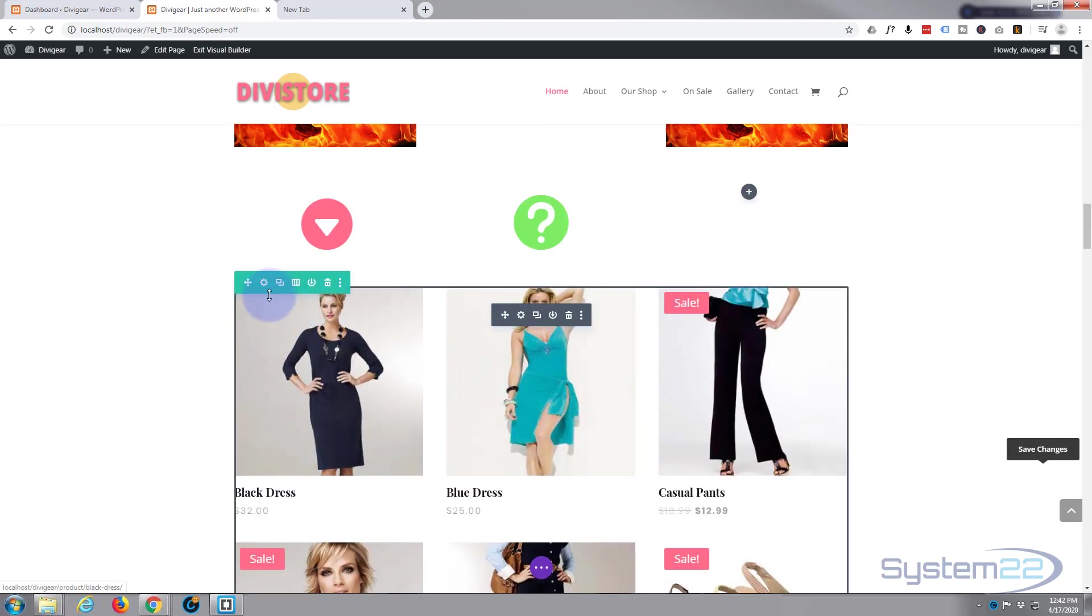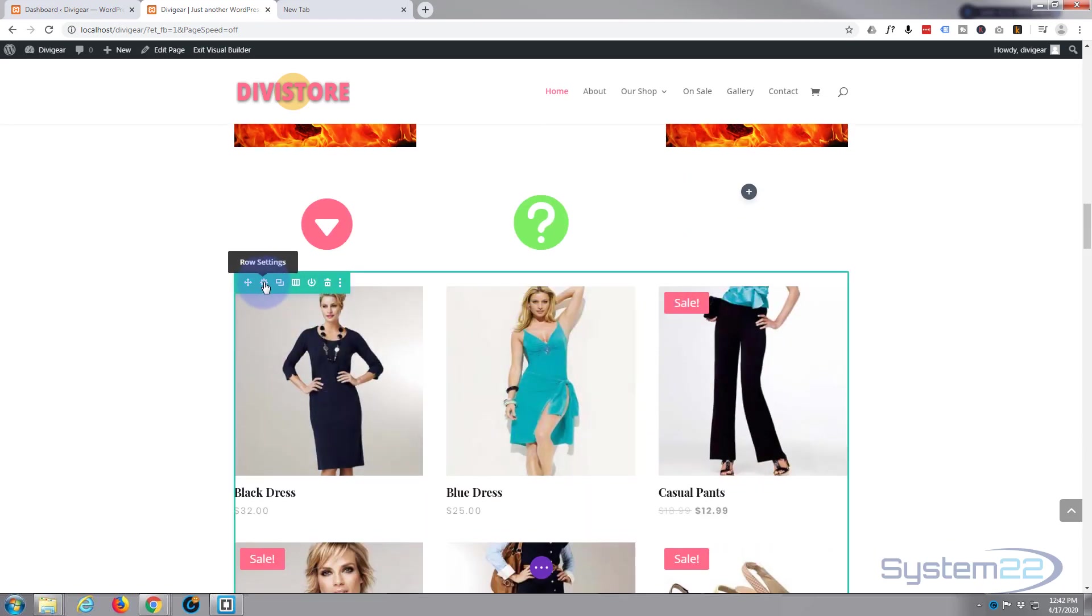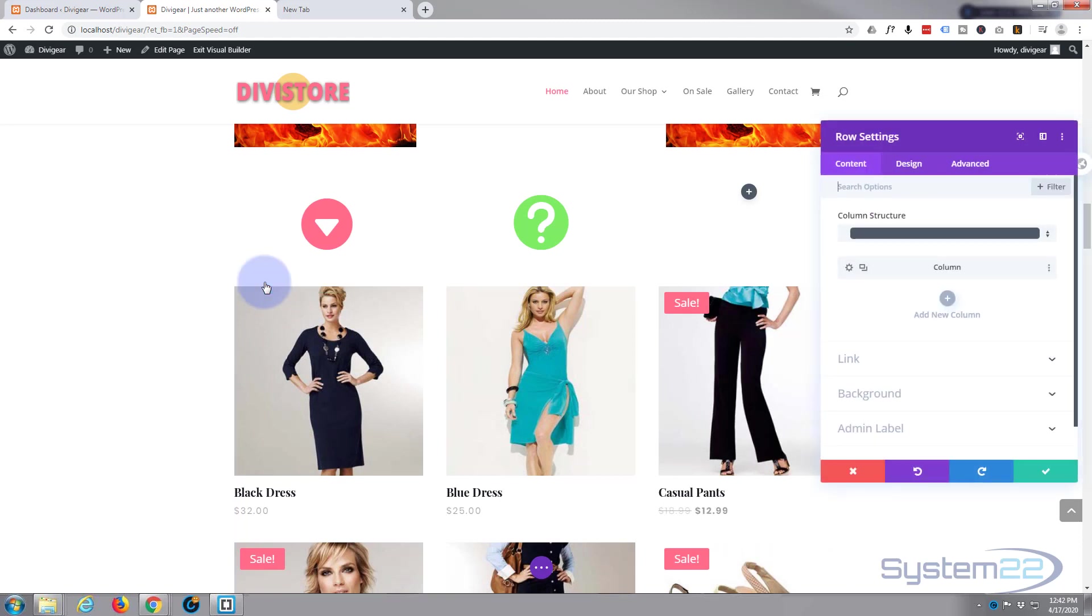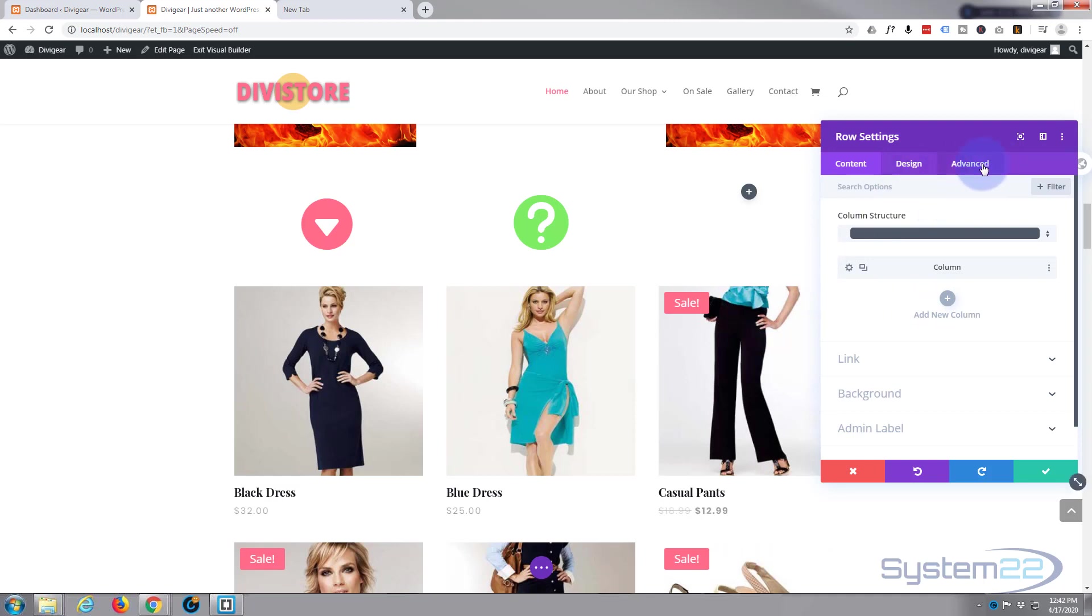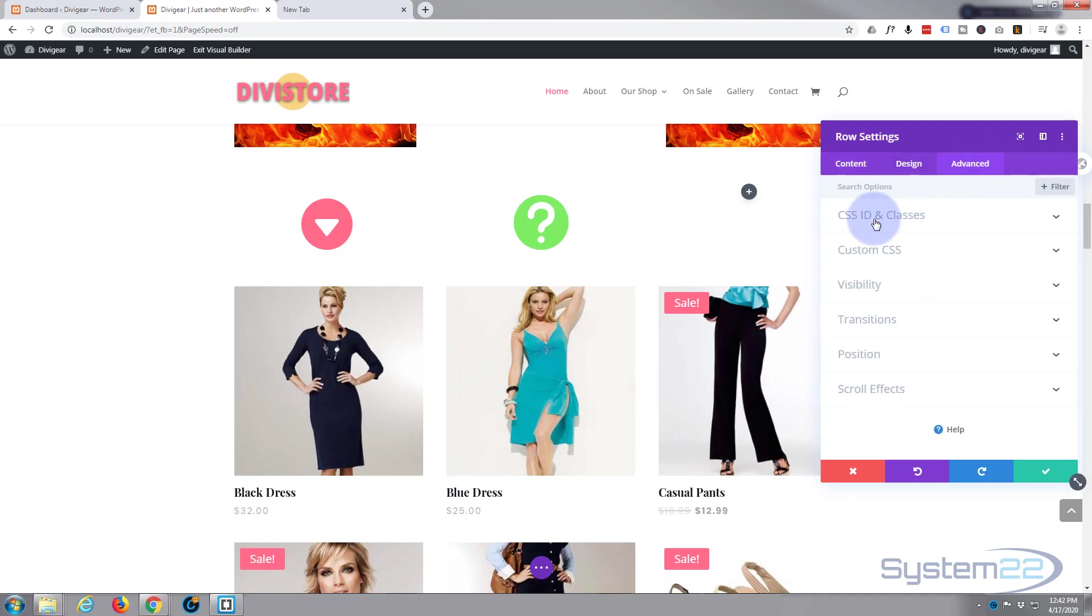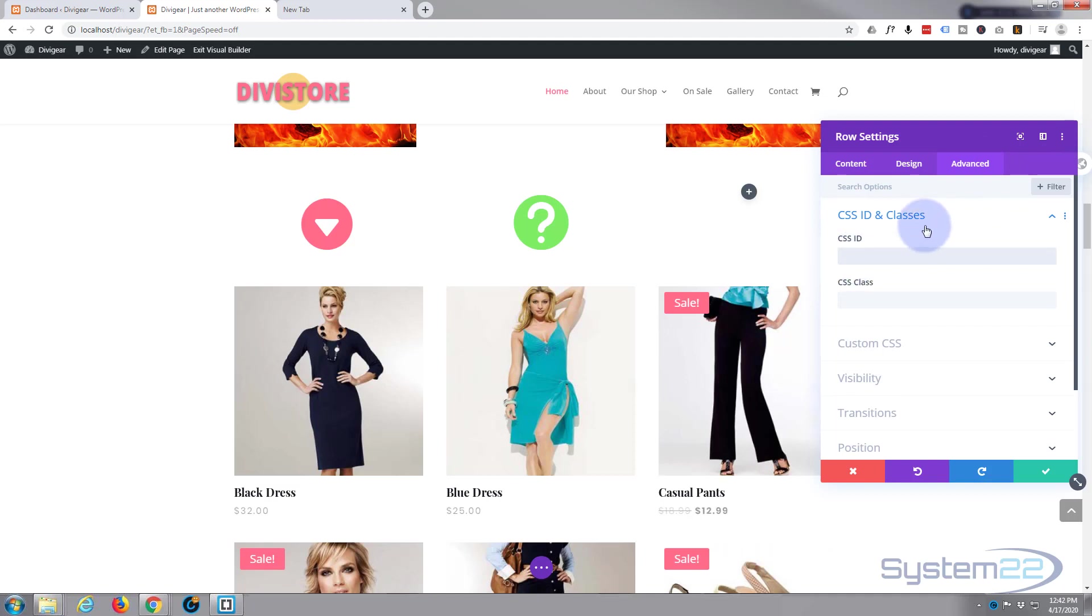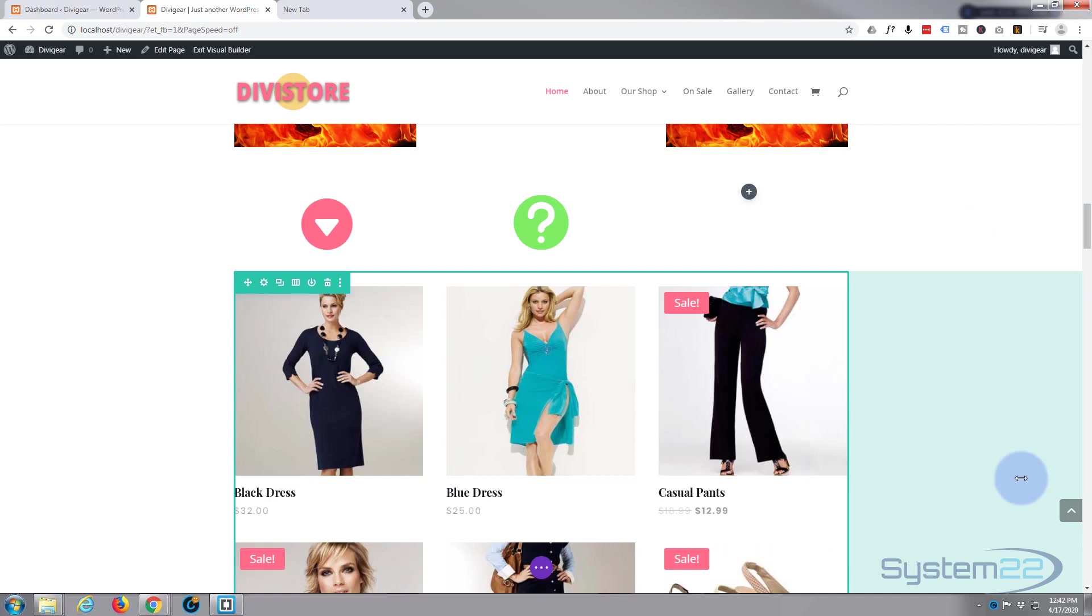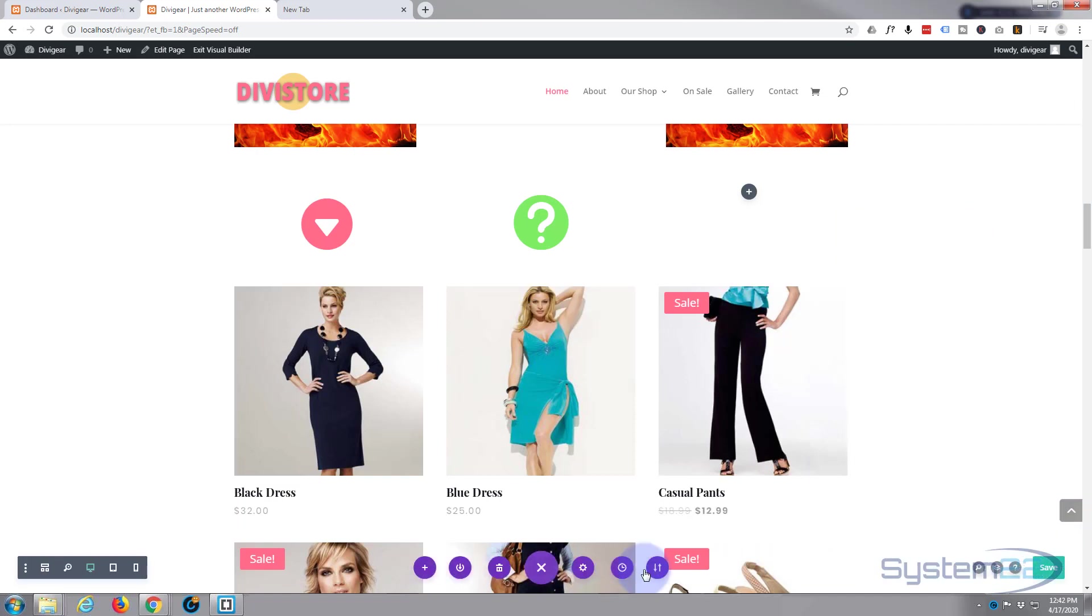Let's make this row the 'c-sale.' So I'm going to go into the row - you can do this on a module, you can do it onto a section, wherever you need to do it. I'm going to go to Advanced, go to CSS ID and classes, and the ID is what we want to give what we just put after that hashtag: 'c-sale.' Let's save this, let's save our page changes and exit the visual builder.